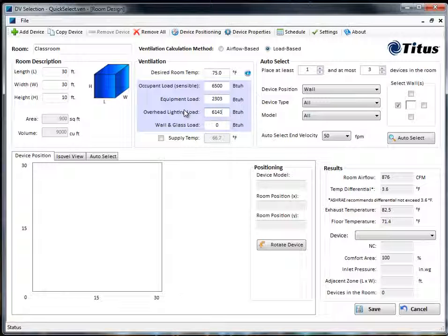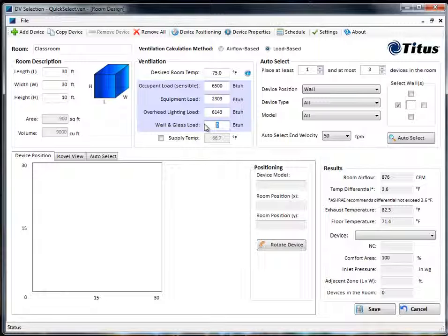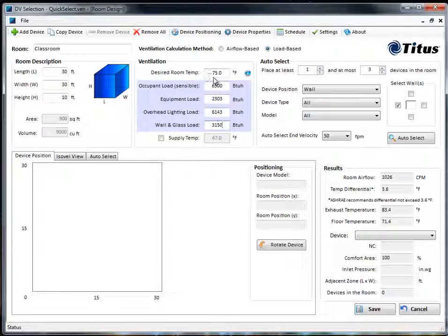For the wall and glass load we're going to have 10.5 BTU per square foot on one of the walls. When you add all that up you get 3,150 BTU. We'll leave the room temperature at 75.